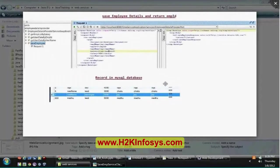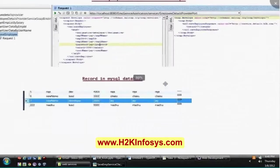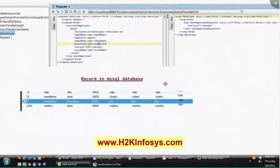Please practice this particular web service — then only you will be able to understand web services properly. This was also related to the log4j framework, so please integrate log4j whether you are developing the client side or server side.